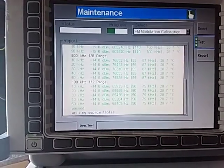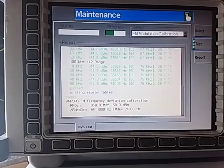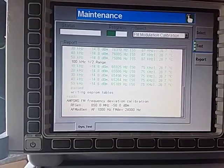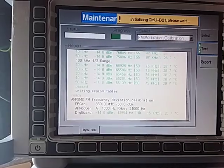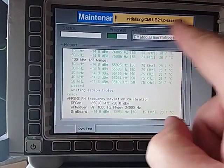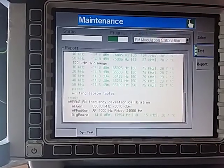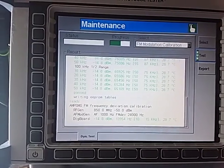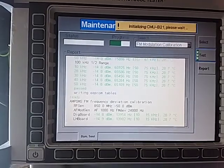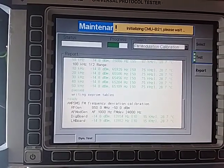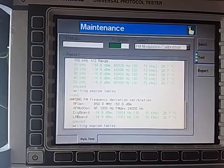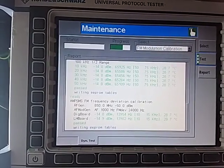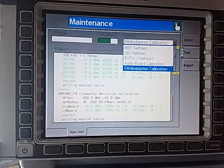This is actually writing tables within the analyzer. We can see this is going to take a long time. The CMU B21 is an option in here which uses another processor and it's mainly for GSM and WCDMA type work. So we won't bother waiting for that to do that, it's going to take ages.